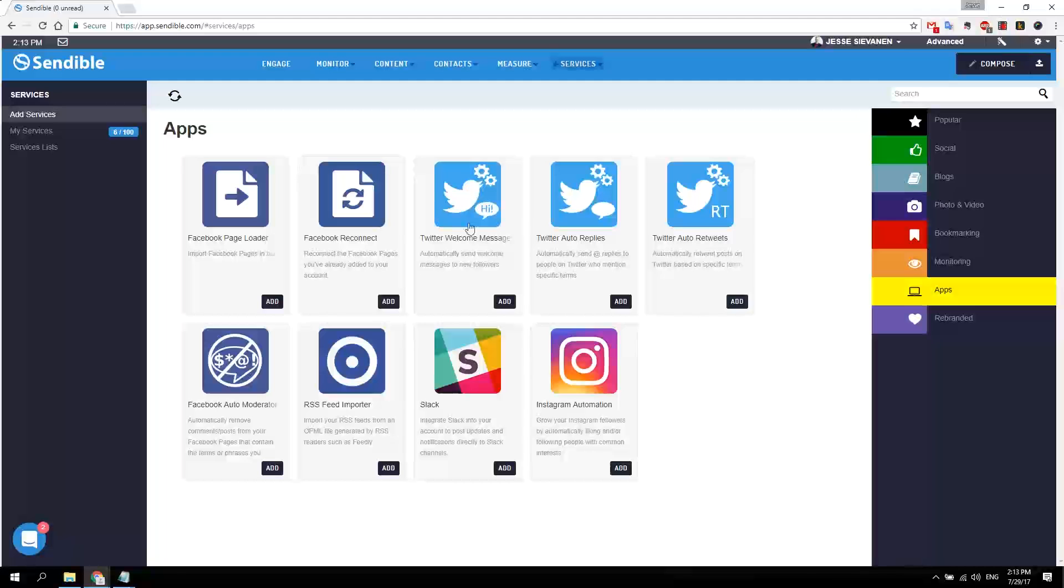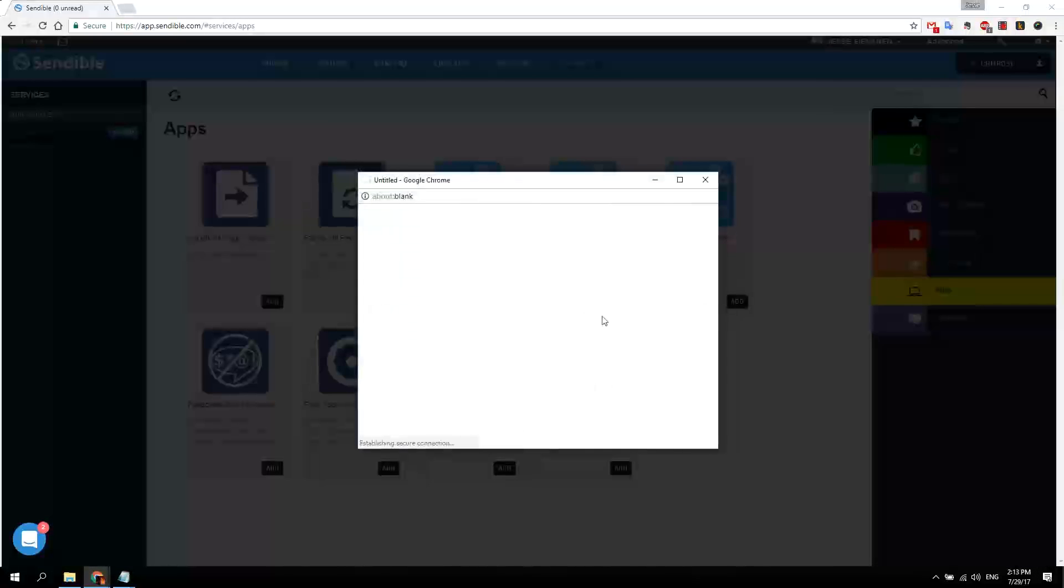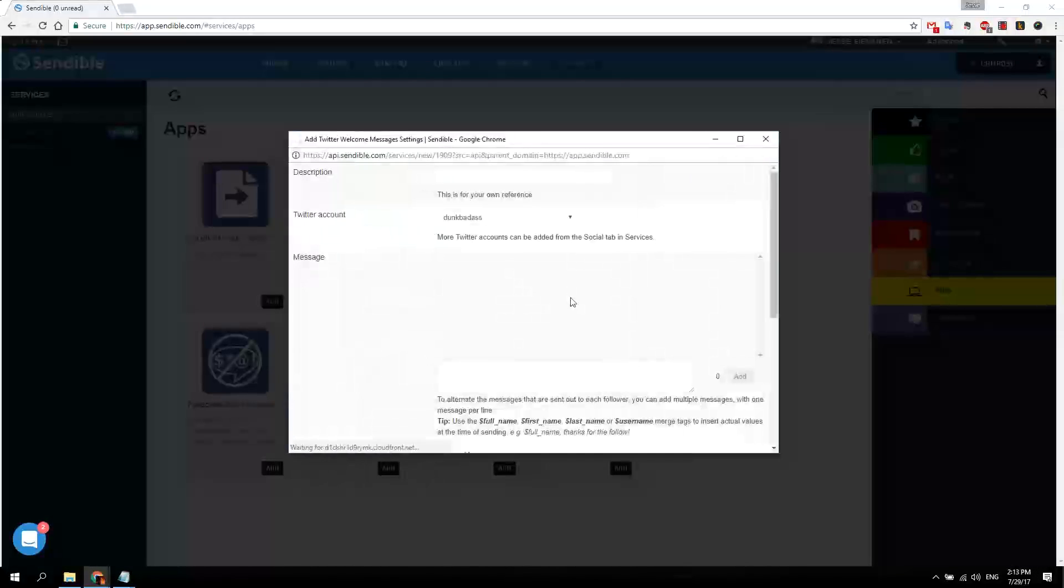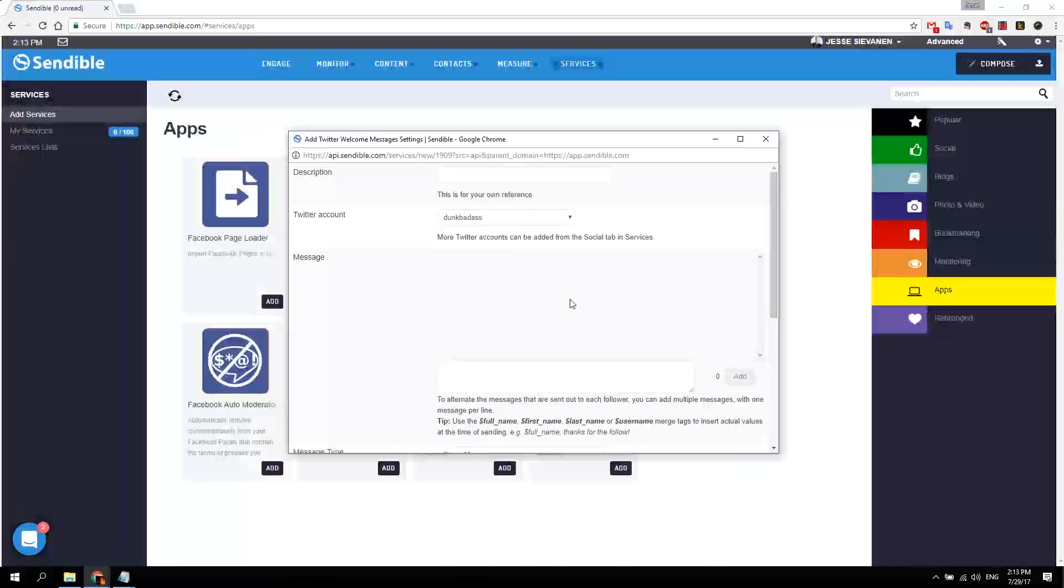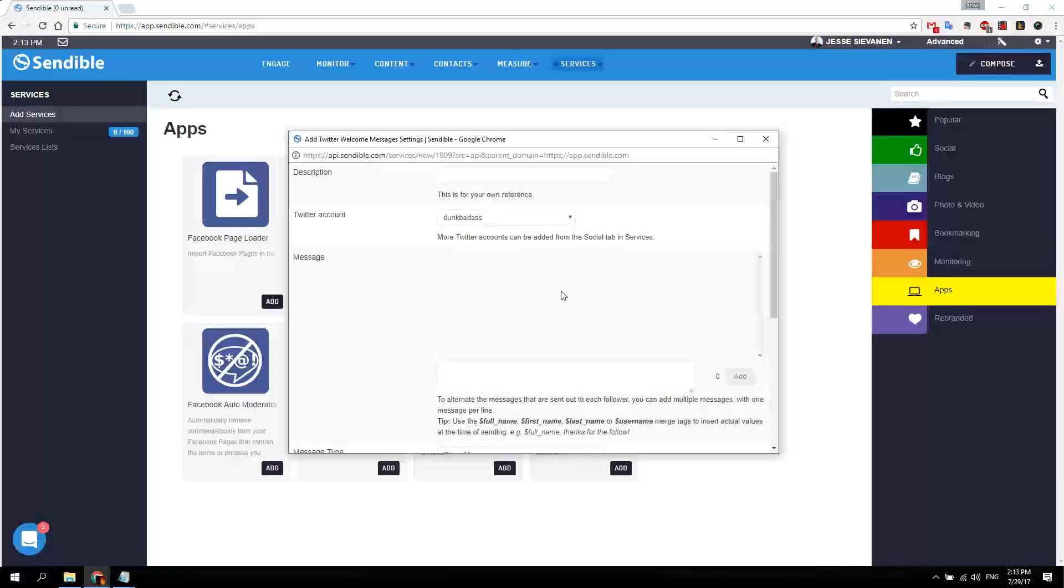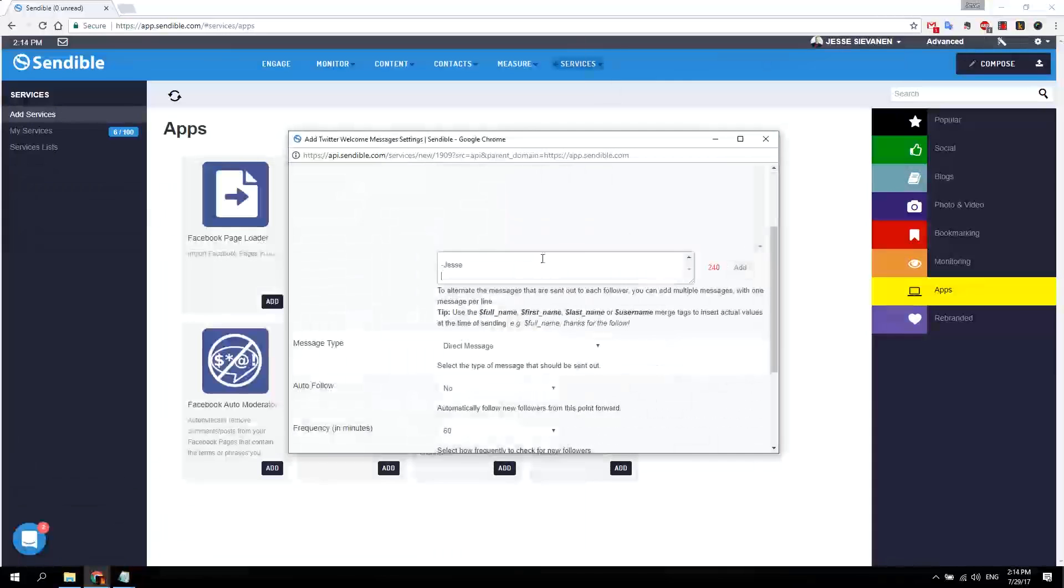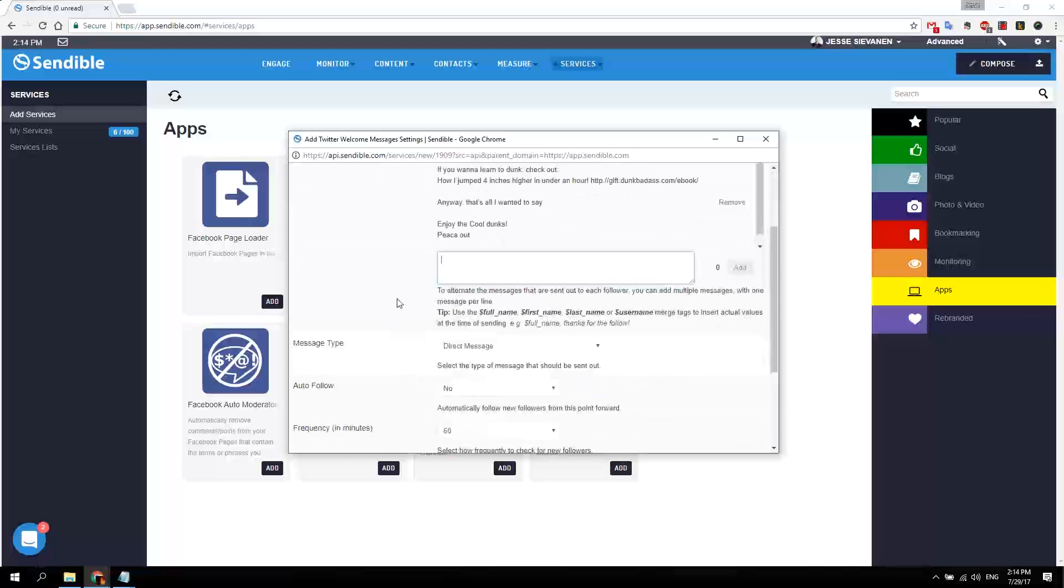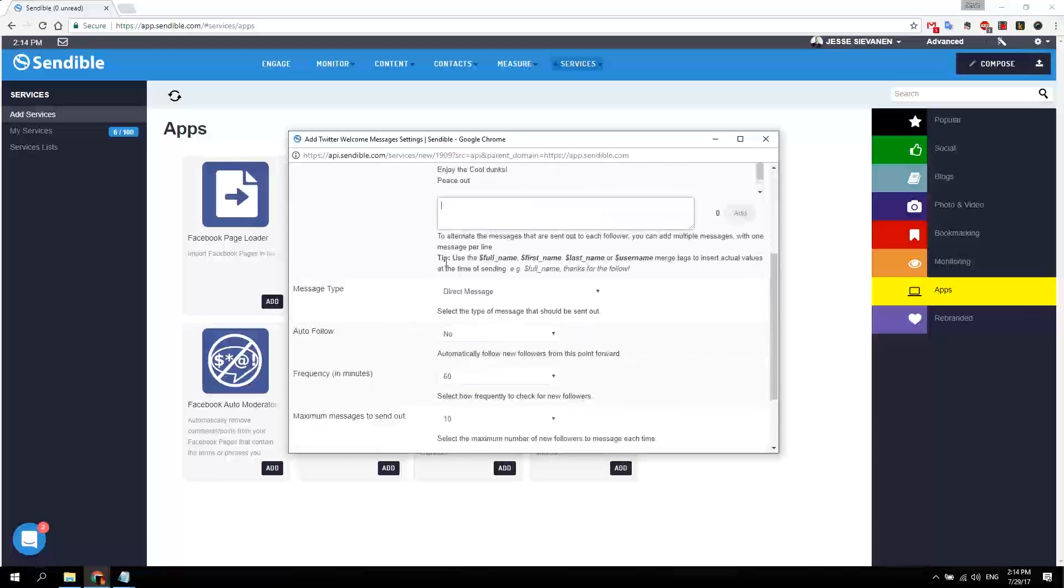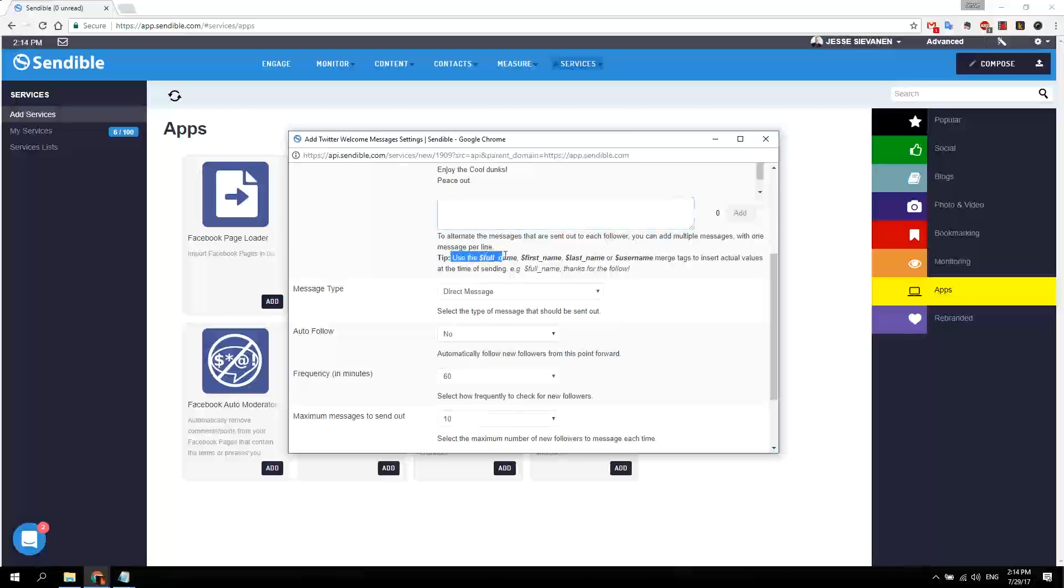First of all is the Twitter welcome message. You can send everyone who follows you on Twitter or starts following you on Twitter a new message. So let's just automate that first. Here's my message, and as you can see there are a few things you can do.